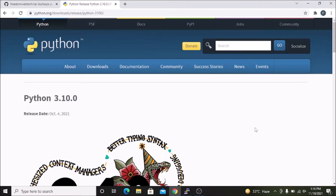Hello friends and welcome to YouTube channel Freedom Tech. In this session we are going to install and configure the latest Python version, which is Python 3.10.0, on our Raspbian OS Bullseye. Before we move to the practical, if you learn something from our videos please consider subscribing to our channel. Thank you so much and let's get started.